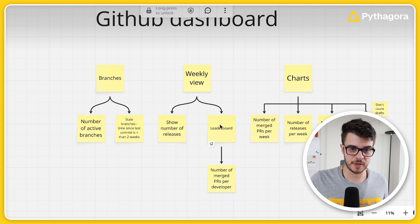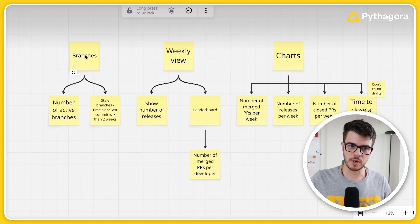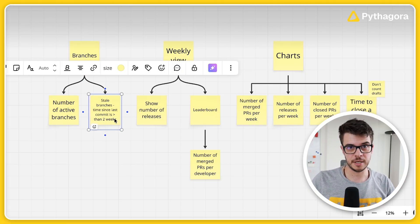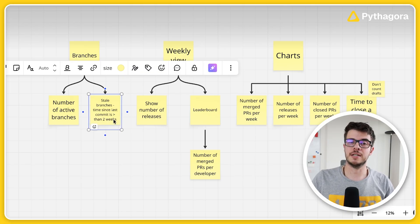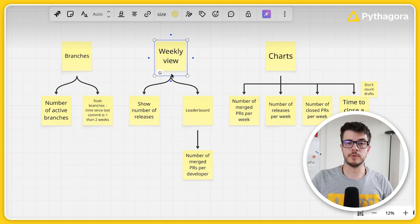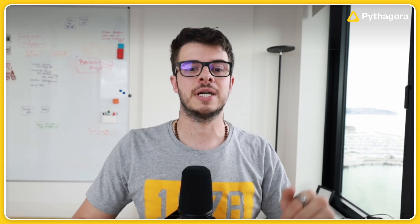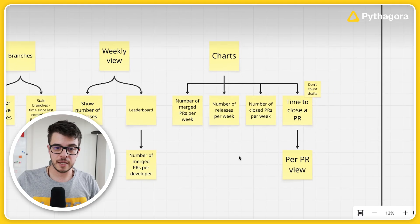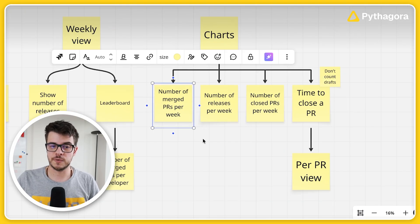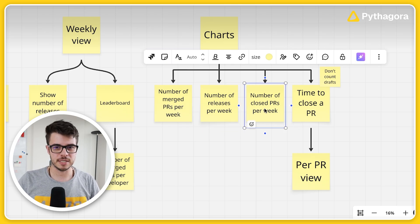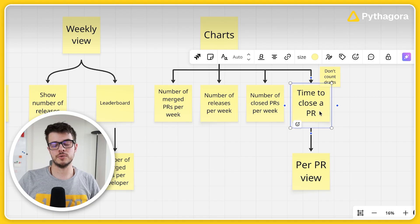We have the whole plan right here. There will be three pages. One shows branches — number of active branches and number of stale branches, where stale means the last commit was more than two weeks ago. The second is a weekly view homepage showing releases per week and a leaderboard of merged PRs per person. Finally, a charts page with number of merged PRs, number of releases, number of closed PRs to track gaming, and time to close a PR. Let's go and record the prompt.